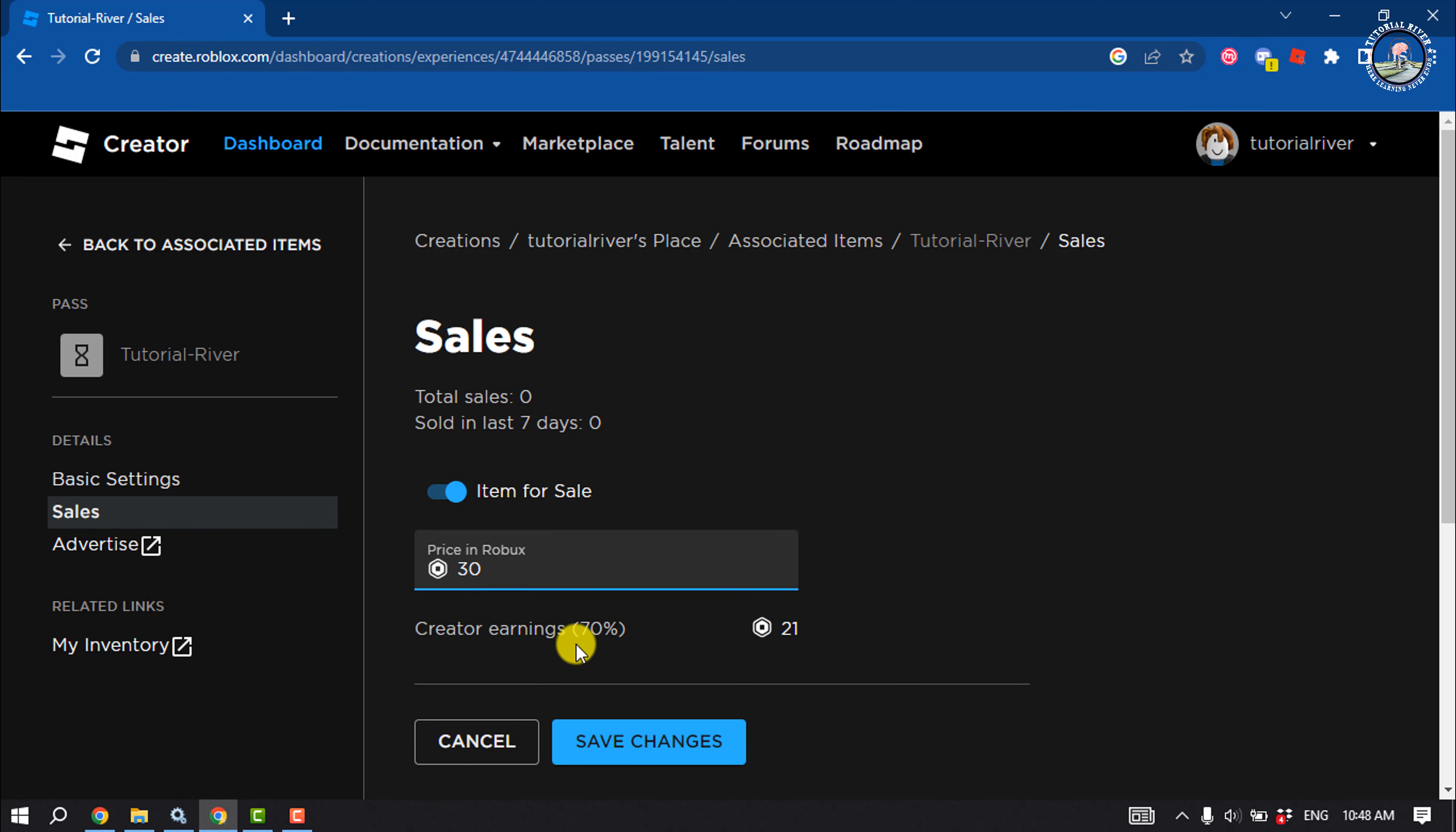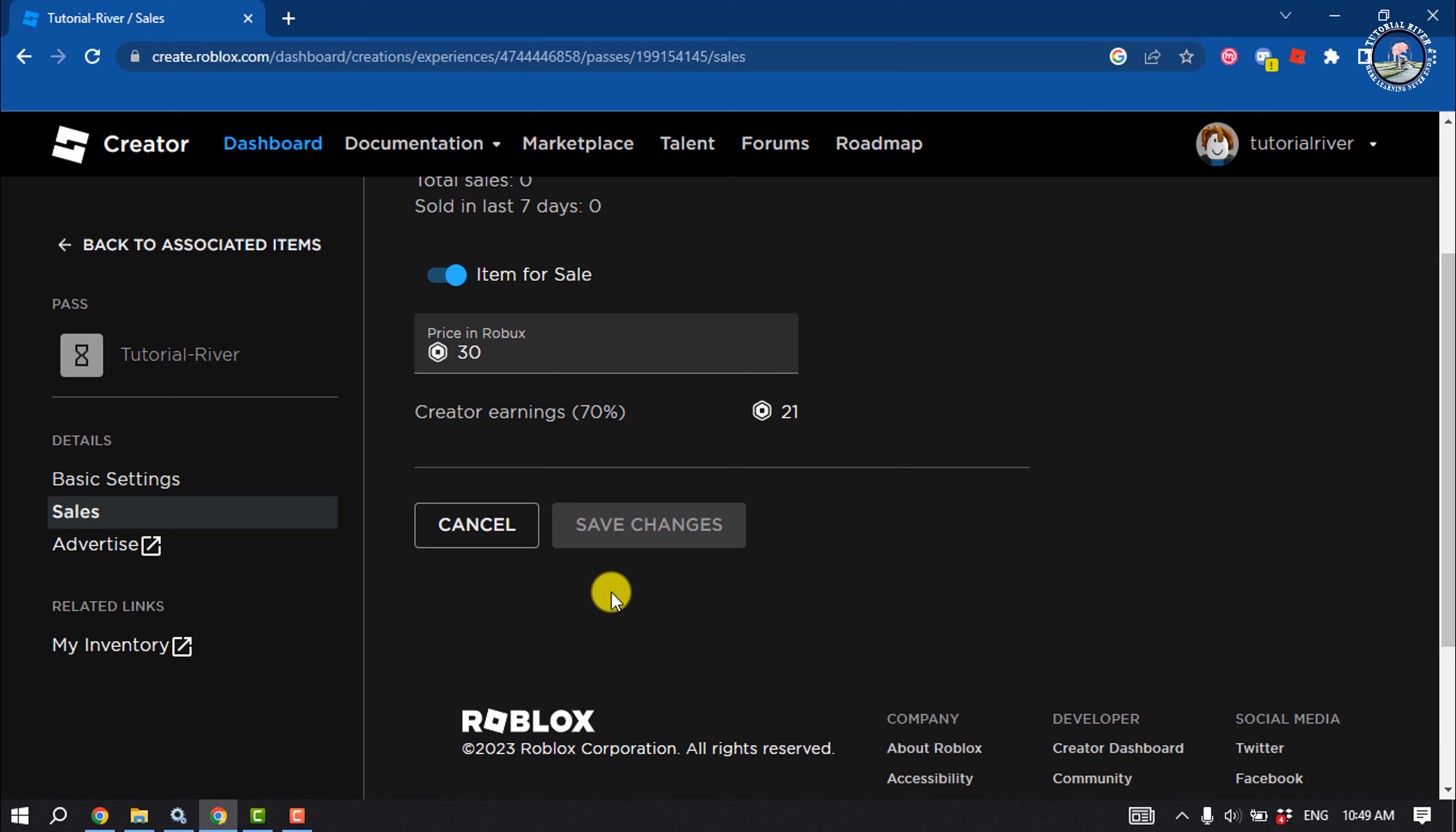And this is how we can make a game pass in Roblox. If you find this video helpful, don't forget to subscribe to Tutorial River. See you in the next video.